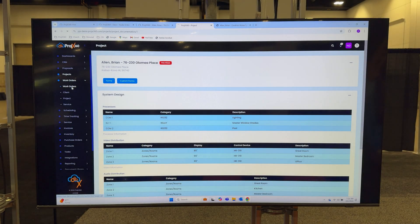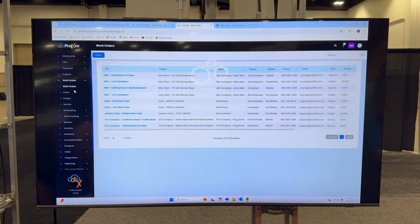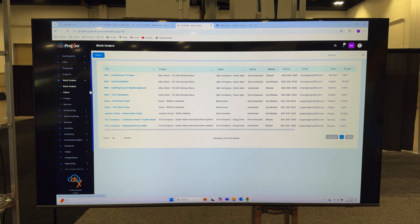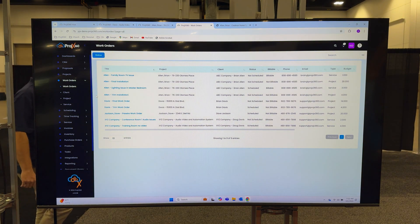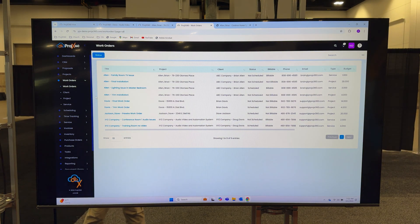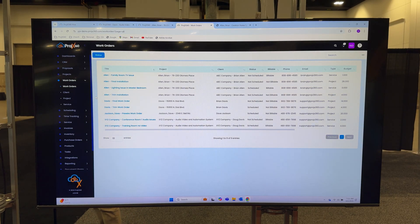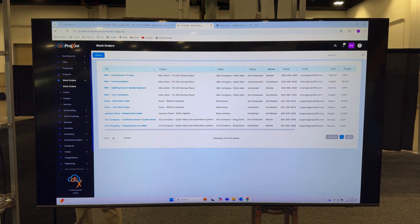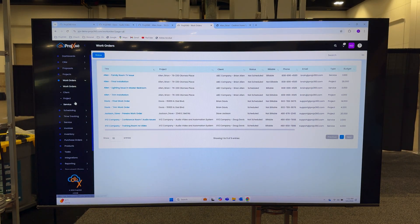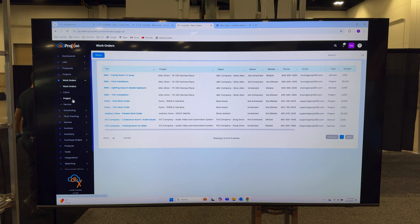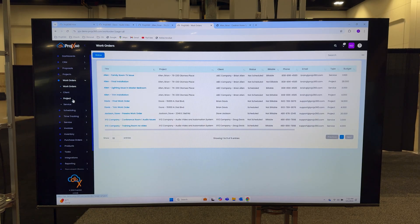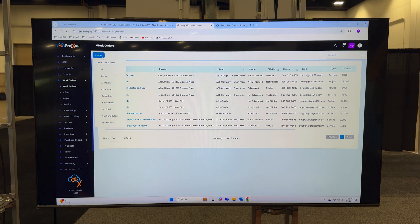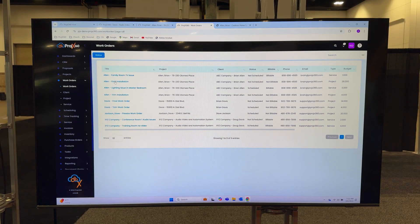For work orders, we created a nice work order dashboard for your project managers all here in one location so they can create a work order for any project and any employee right from here. They can filter them by the two types of work orders, project and service, and by the different statuses work orders have.